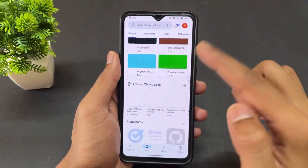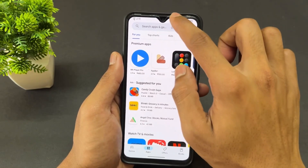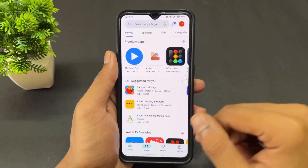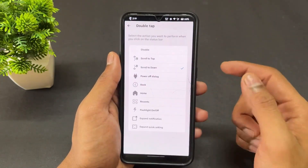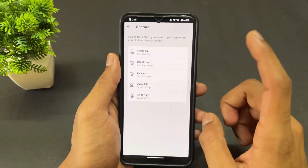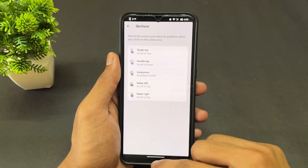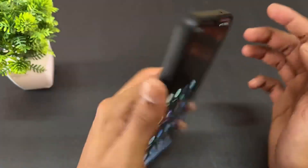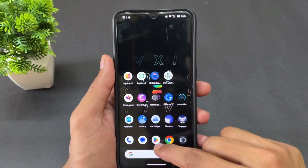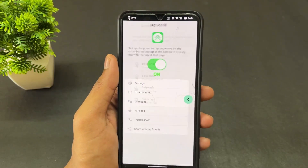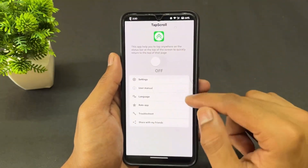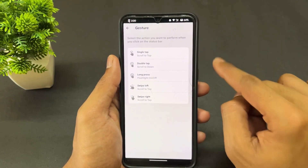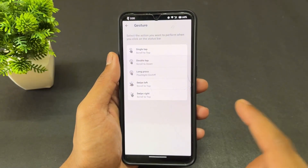As you can see, one tap scrolls up and double tap goes to the bottom. I also set long press to toggle the torch. You can configure many different functions using this Tap Scroll APK. It's a very useful application with a variety of customizable gesture options.